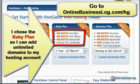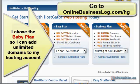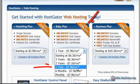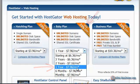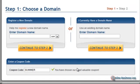So let's go ahead and go to the Baby Plan. I'm going to choose the one year option. At this current time it's $7.96 a month and you have a 20% discount off. So let's click on that.